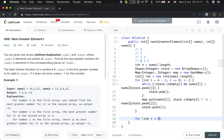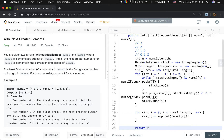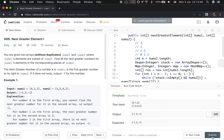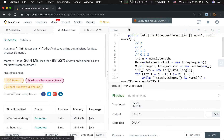Then we generate the result: starting from i = 0, while i is less than numbers1.length, result[i] = map.get(numbers1[i]). Finally, return result. Okay, thank you for watching, see you next time.